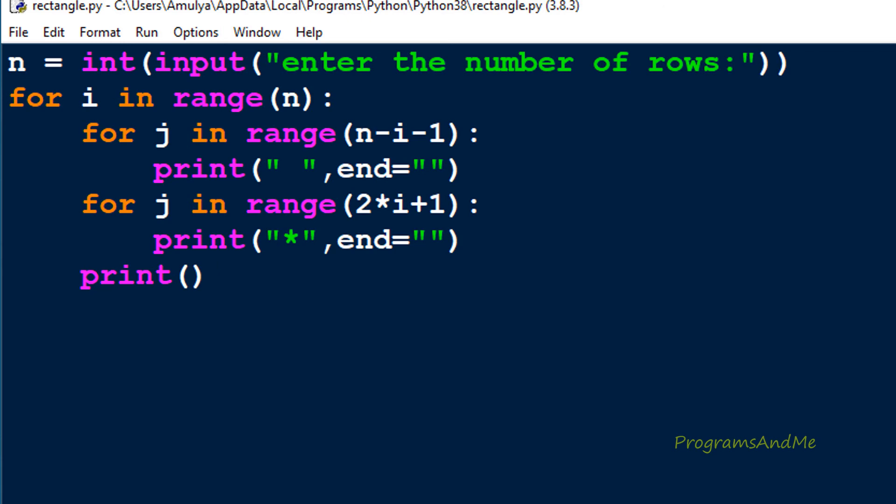So this is about this pattern. When printing the first pattern you need to give a space between each star. For the second pattern, no need for that space and use range(2*i+1) for odd numbers of stars in each row. That's it for now, guys. Thank you for watching, don't forget to subscribe to my channel. I'll meet you in the next class - till then, take care.